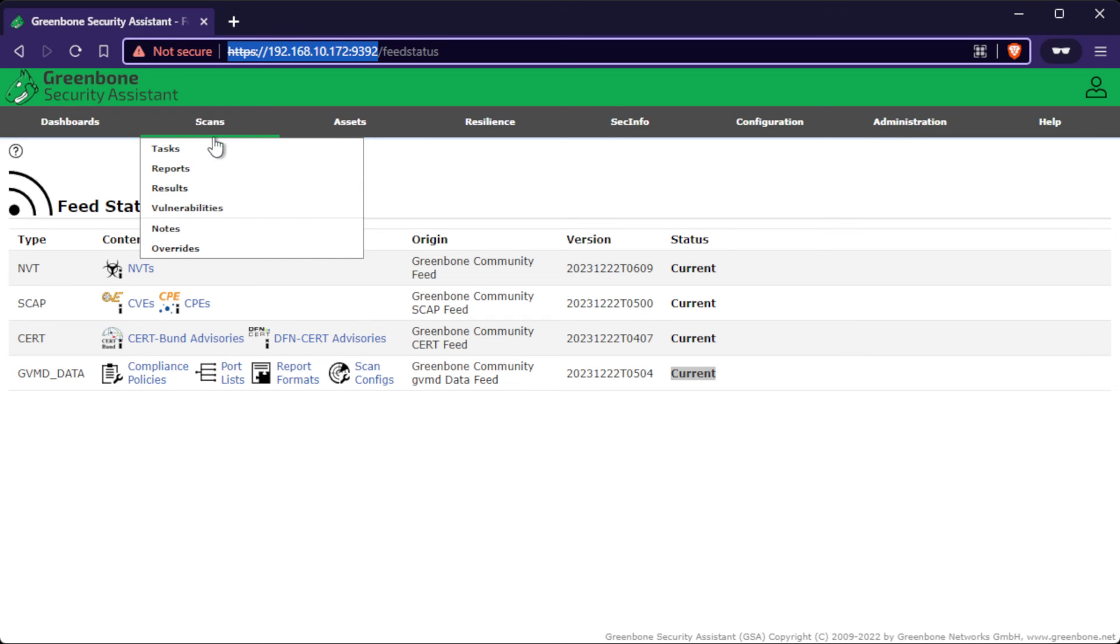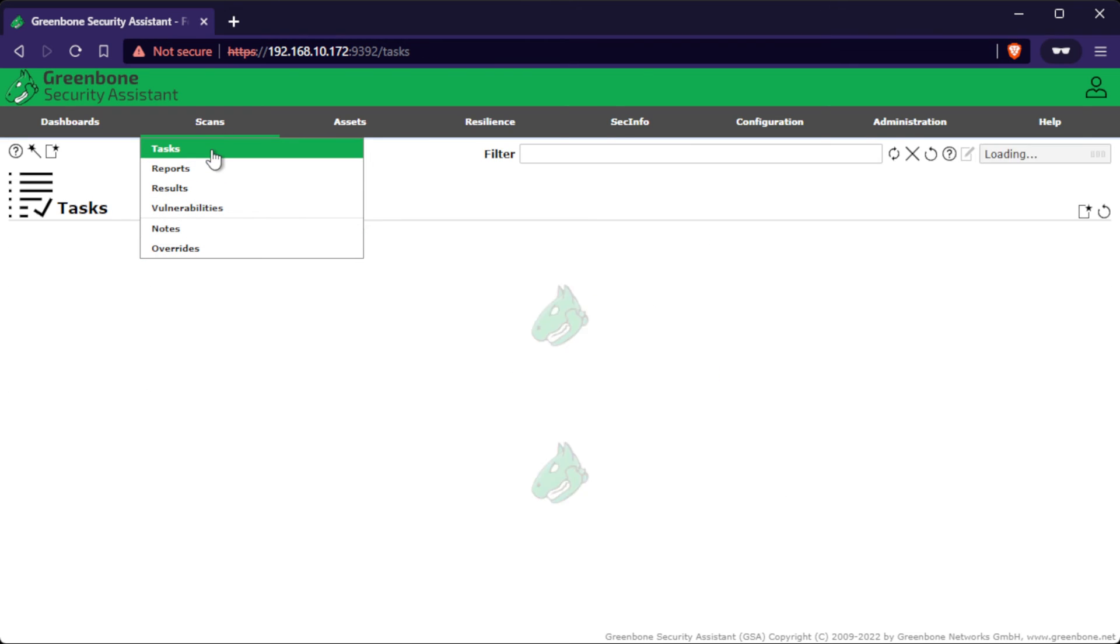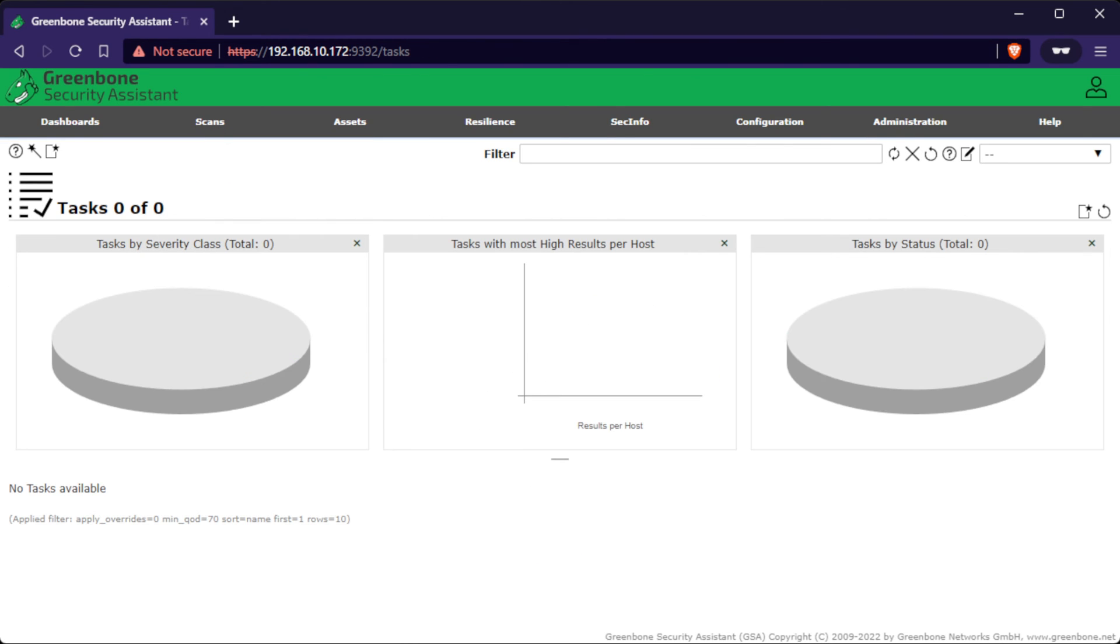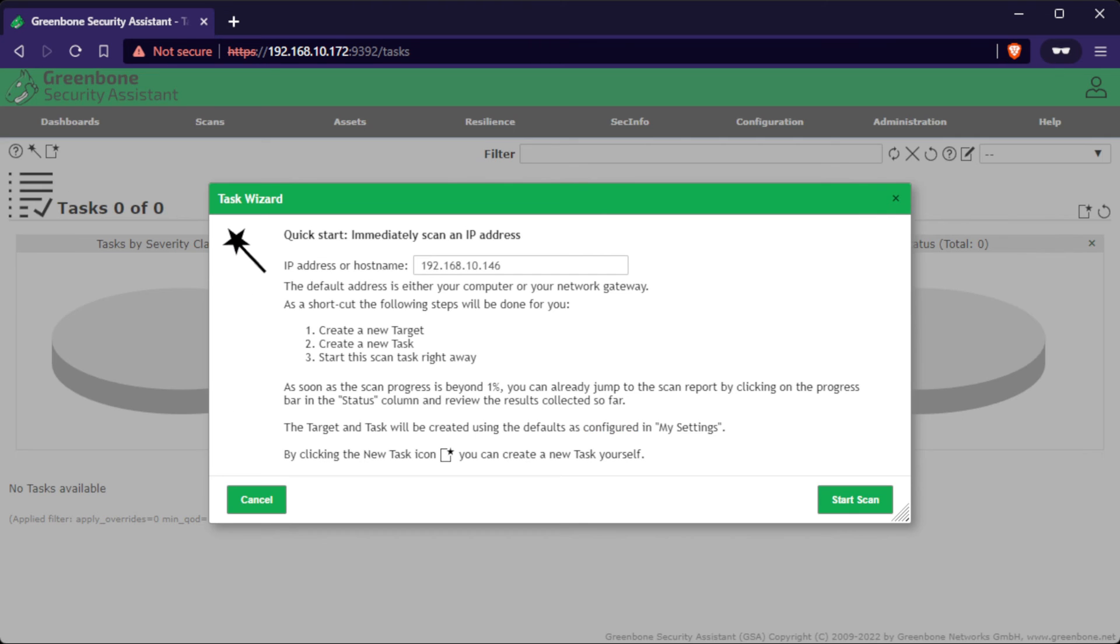Click on Scans, then Tasks. Then click on the wand icon, and select Task Wizard. And then, input the IP address of the GVM server, then click on Start Scan.